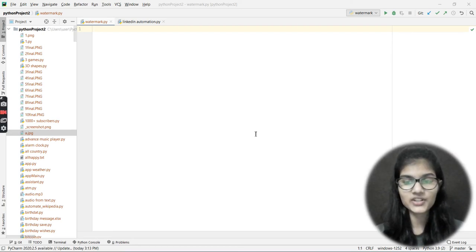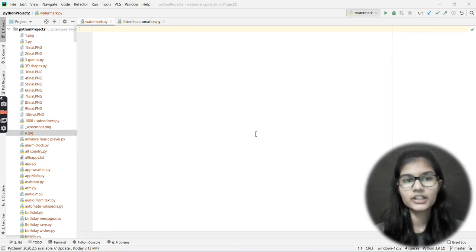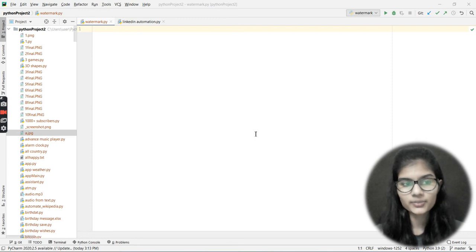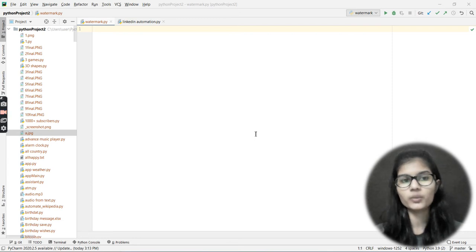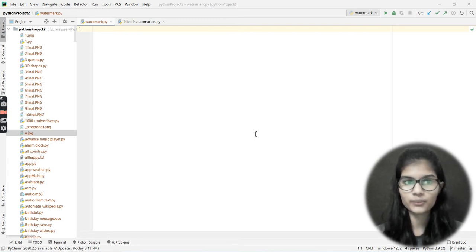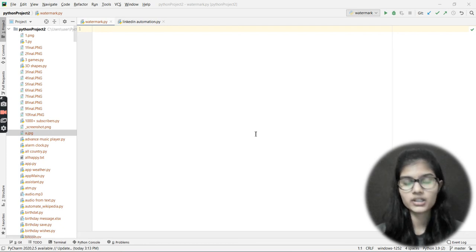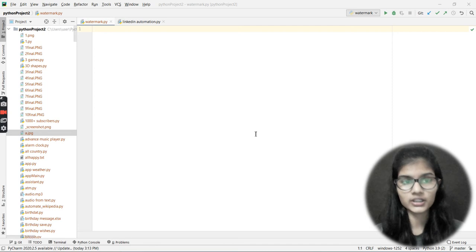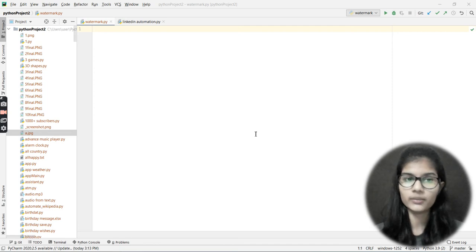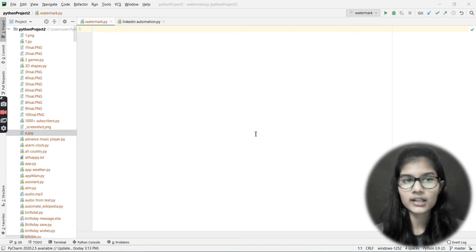Hello everyone, my name is Shambhavi. Today in this particular video we are going to see how you can put a watermark onto any of your images using the Python programming language. This is what we are going to cover in this particular Python project.